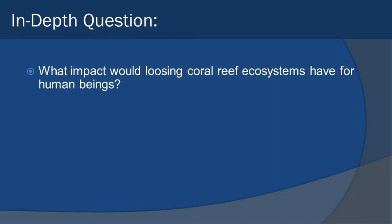All right, that's enough from me. Here's your in-depth question: What impact would losing coral reef ecosystems have for human beings? Until next time, keep thinking!